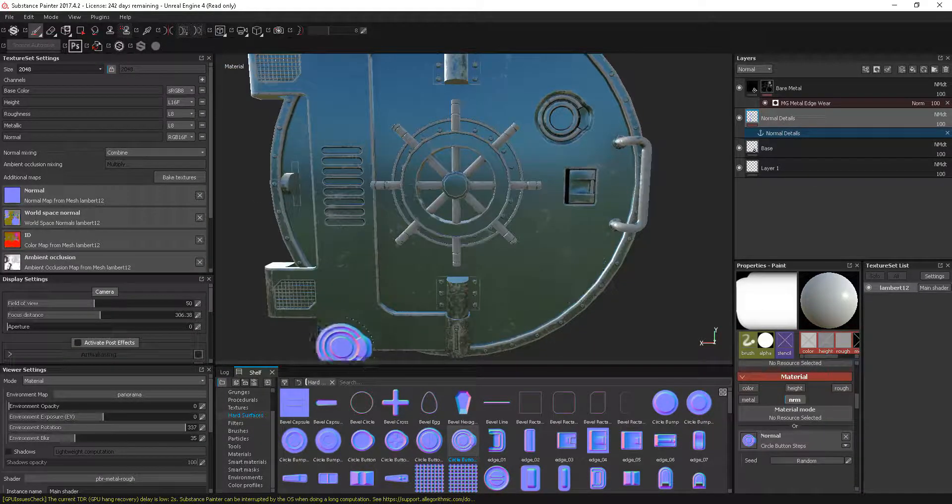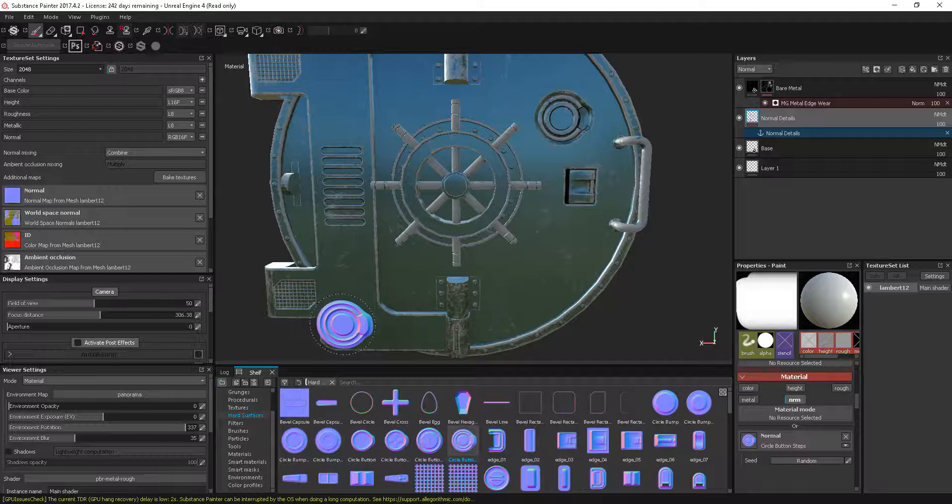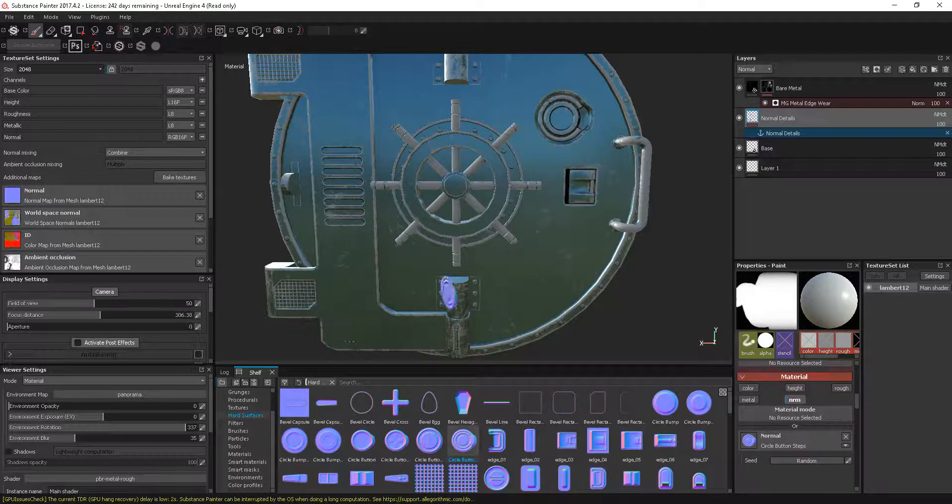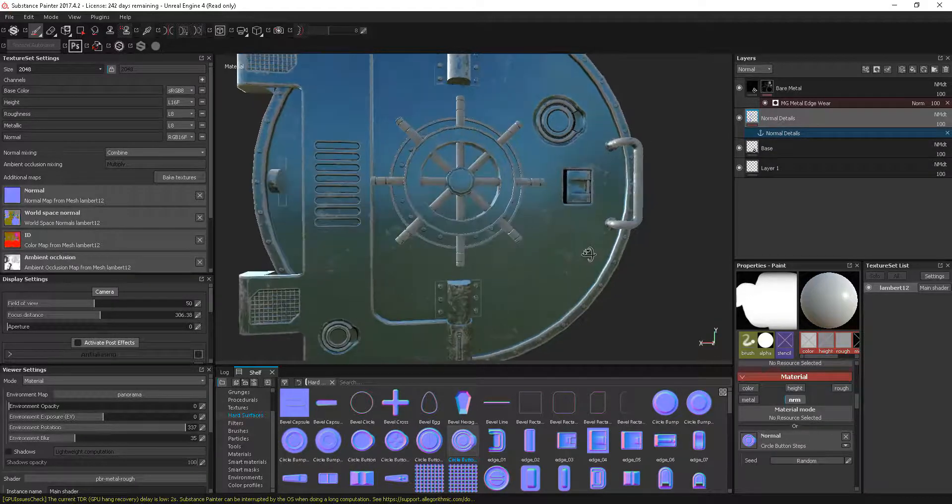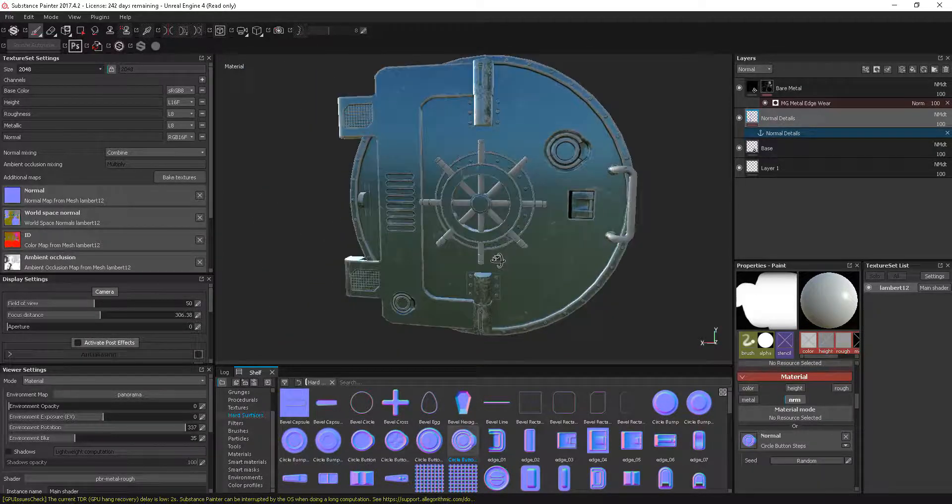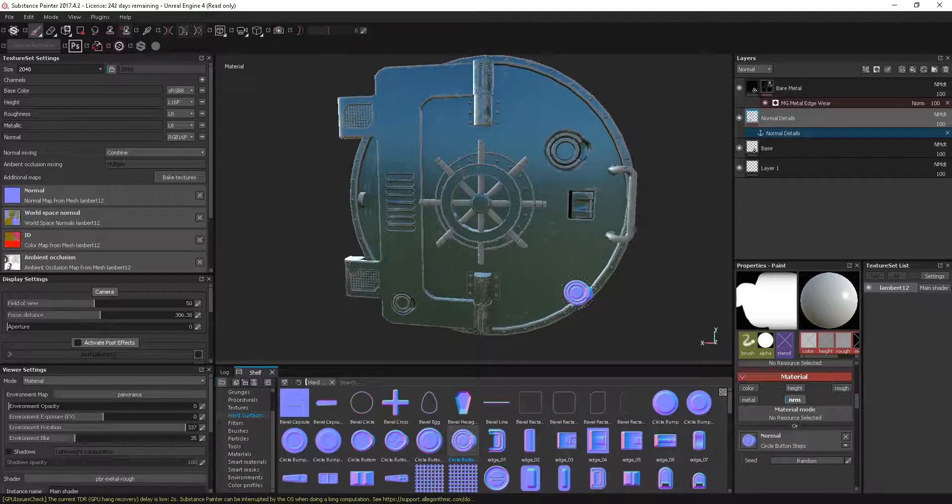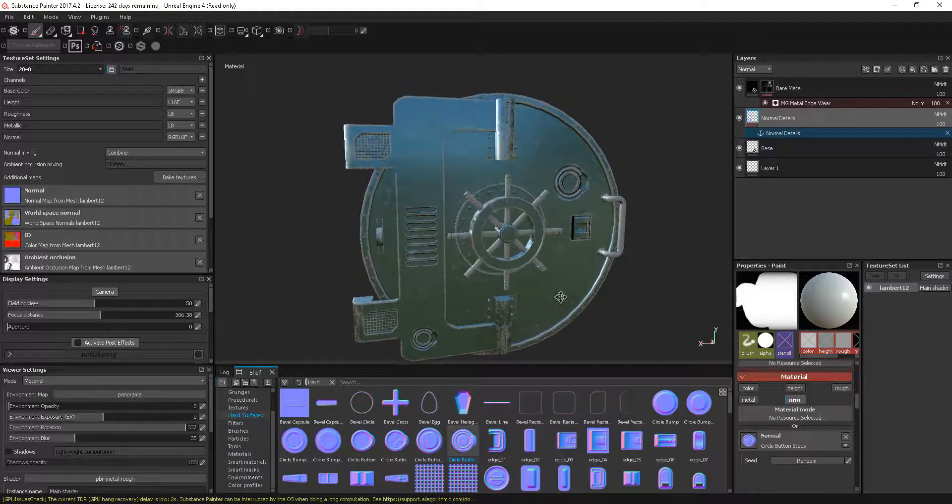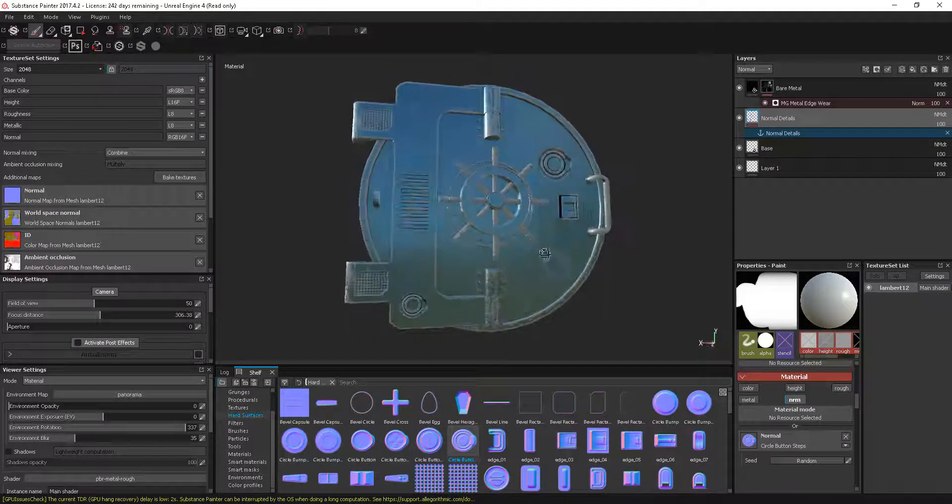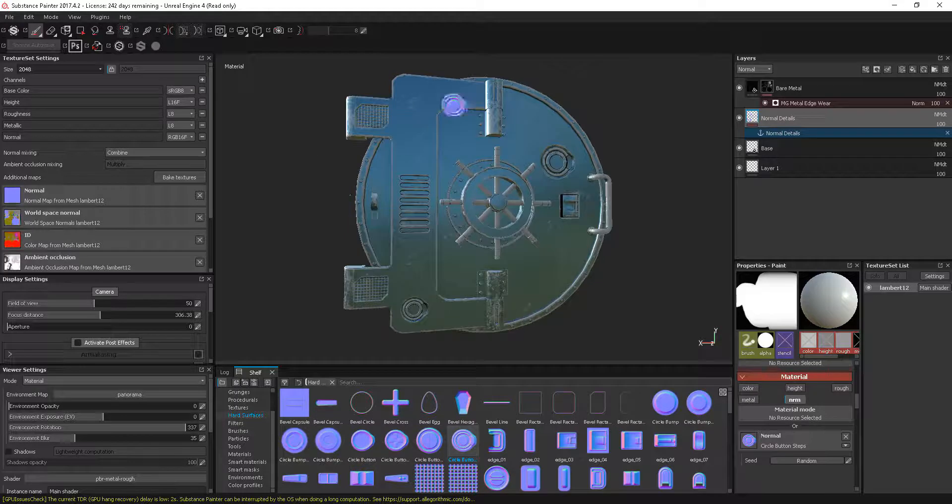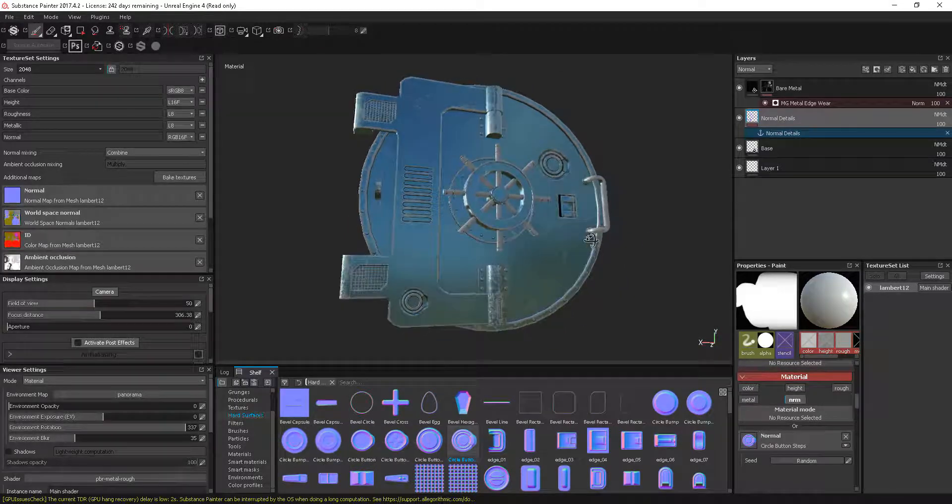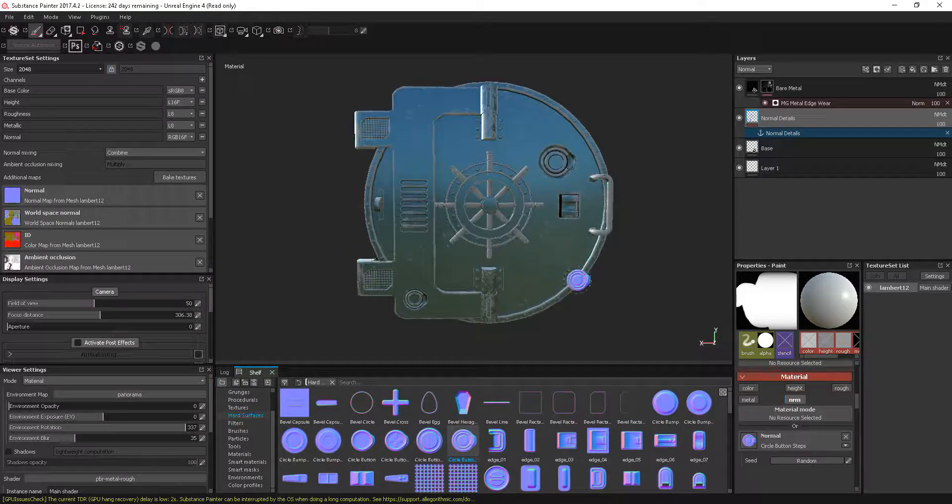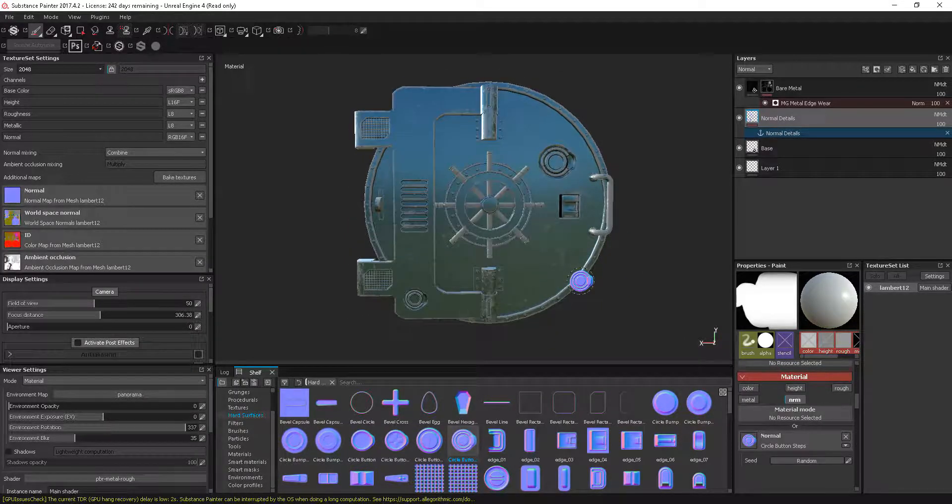Really handy. You can just carry on adding bits as you need to and it will carry on adding that detail. So that's anchor points—really handy that we don't have to bake the normals back out and bring them back in. We can do this all within Substance Painter itself.